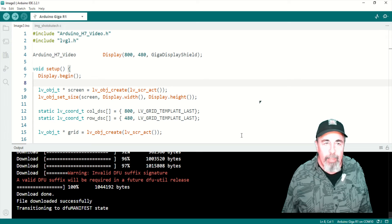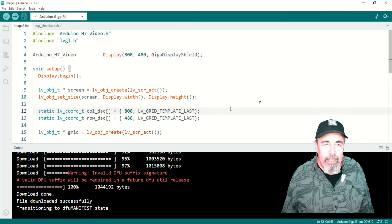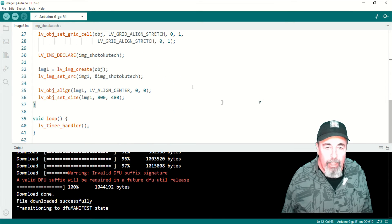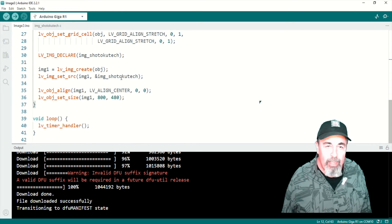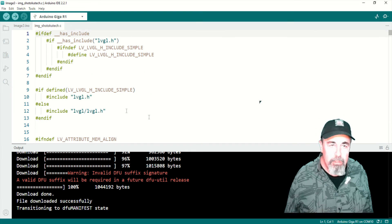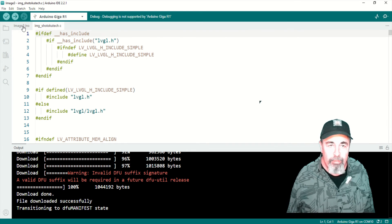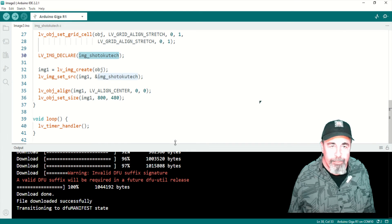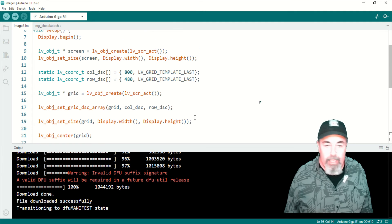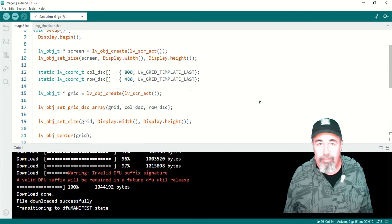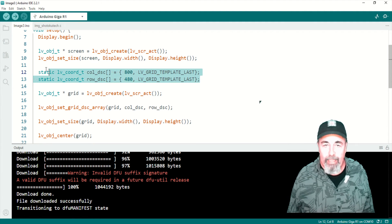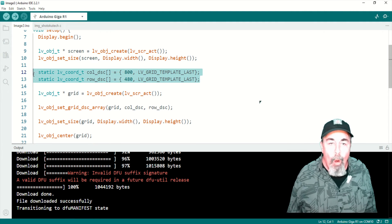Here's the image sketch from the LVGL library examples. And you can see I'm using that Image Shotoku Tech include file. And you can see it's already compiled successfully. So let's upload it and check it out.